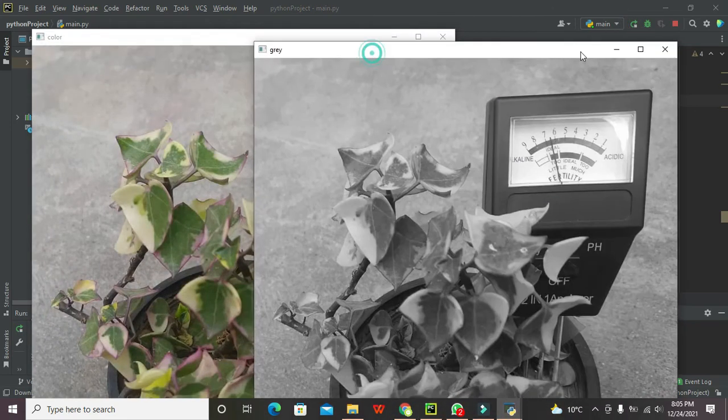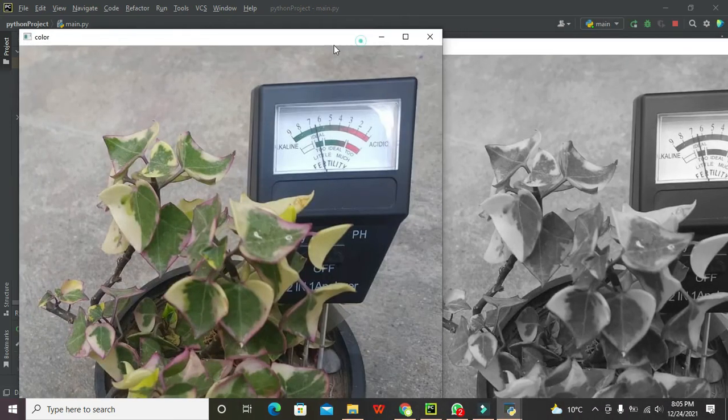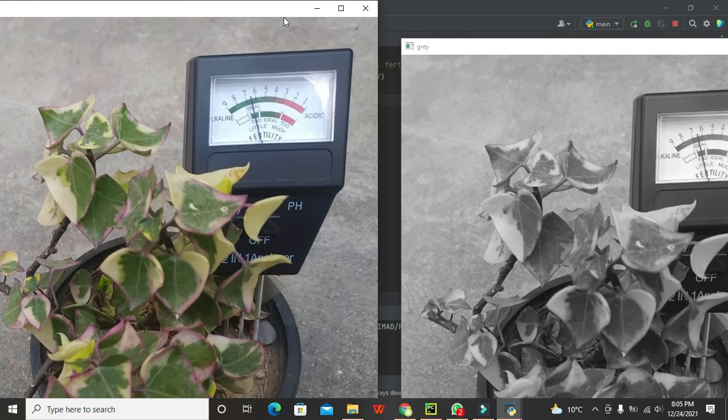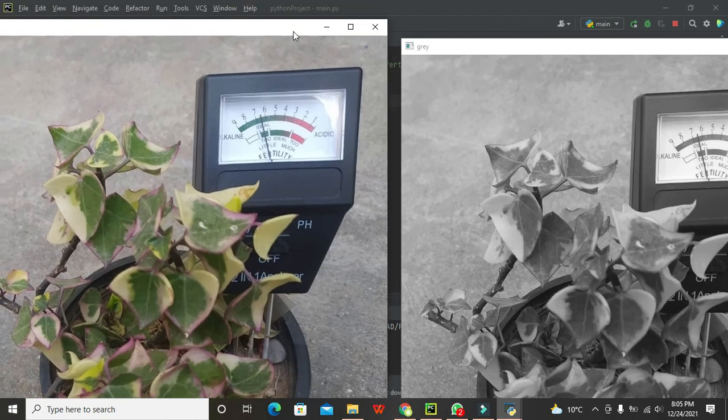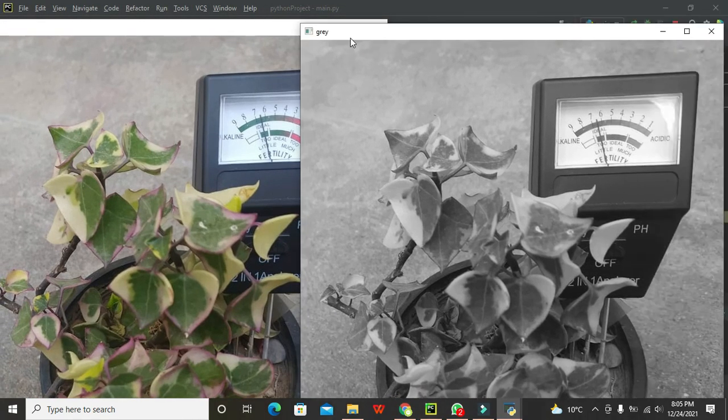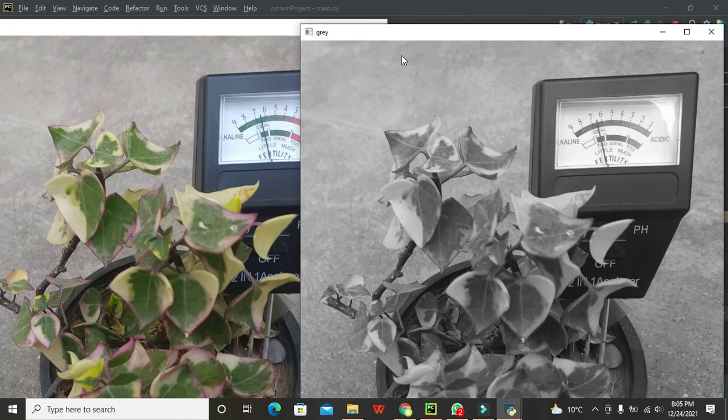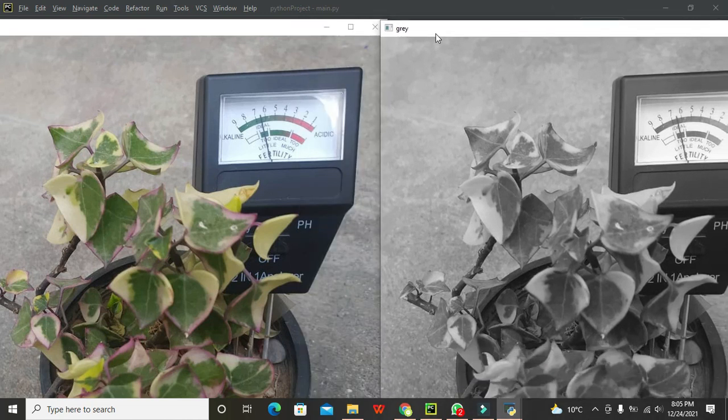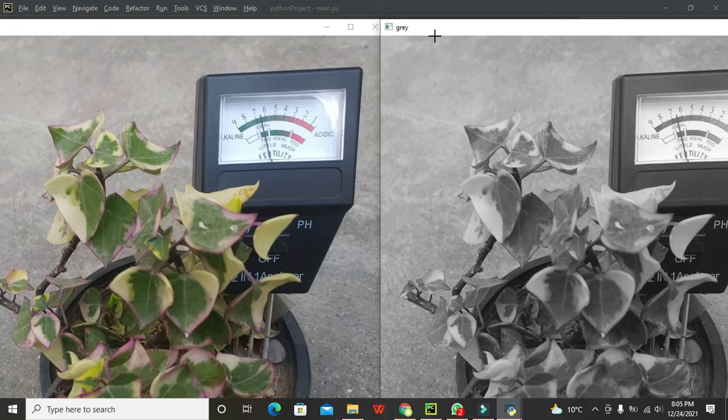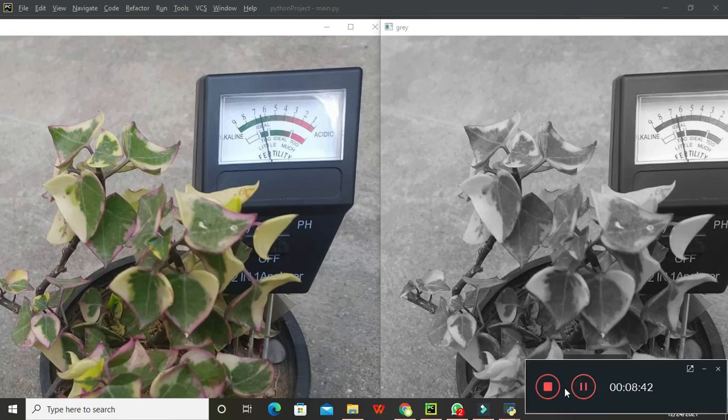Now you can see that the first image is the colorful RGB, the second one is the gray one you can see here. So in this way you can convert the RGB image into the grayscale image within PyCharm. Hopefully you got the concept so thanks for visiting our channel and don't forget to subscribe.